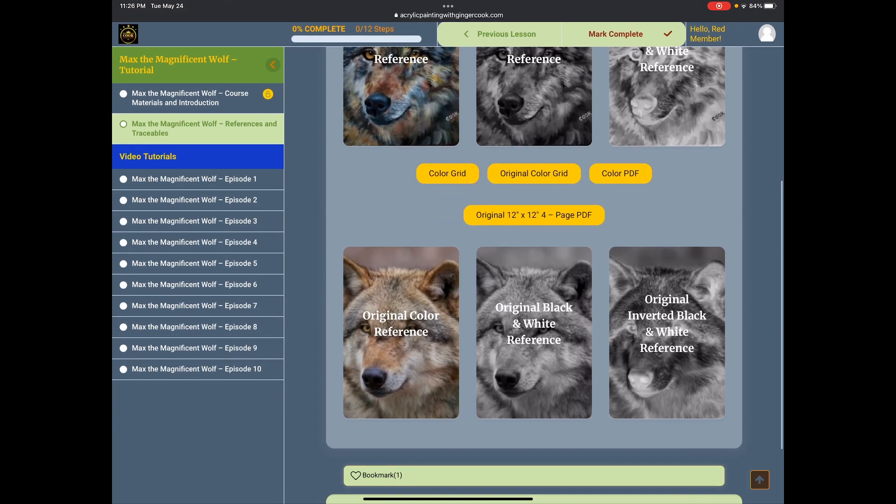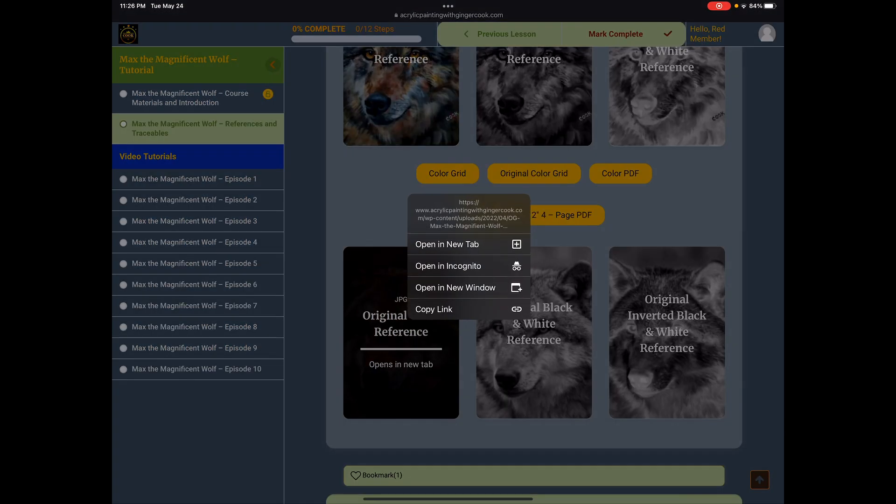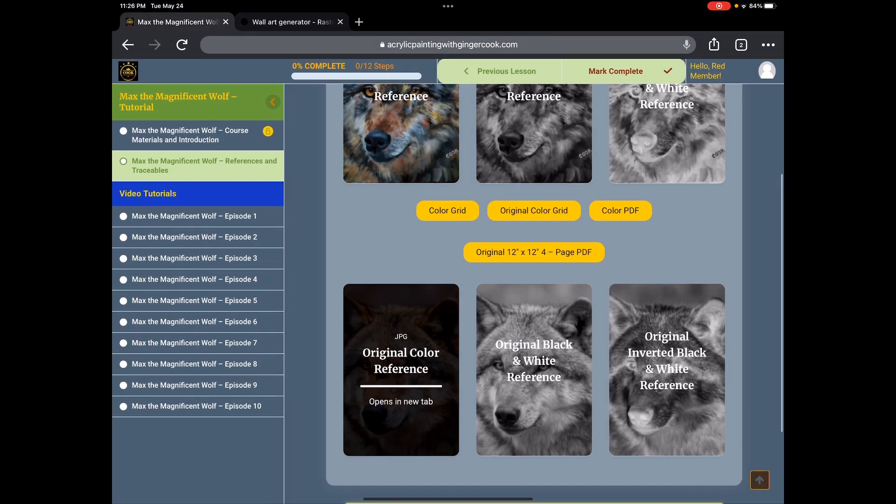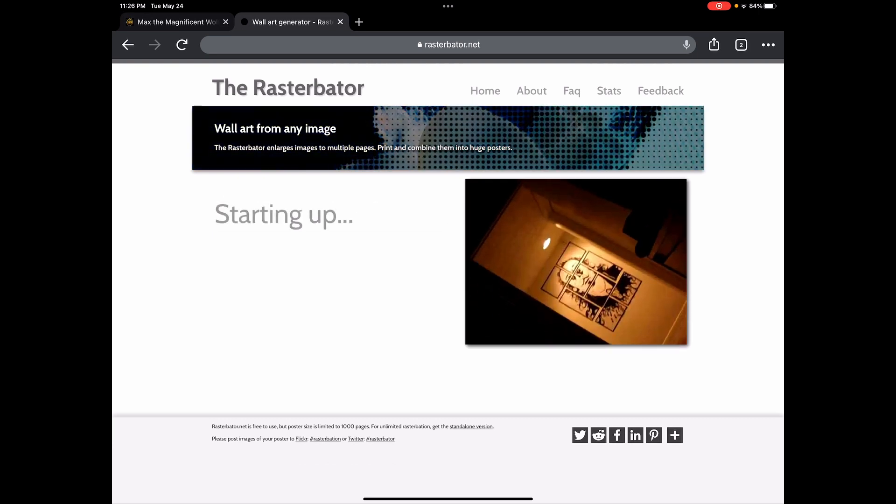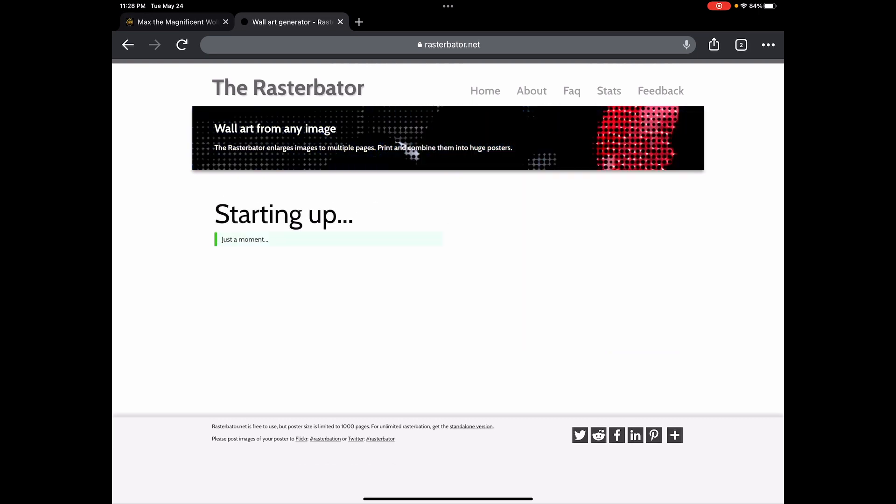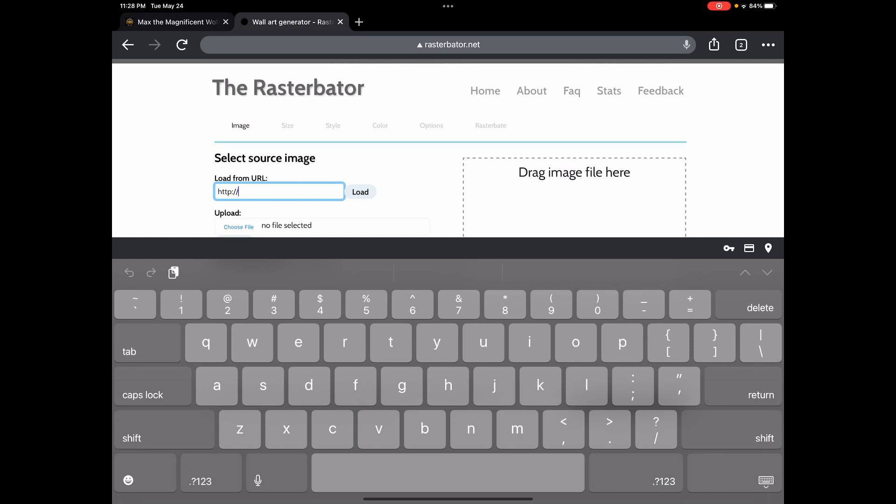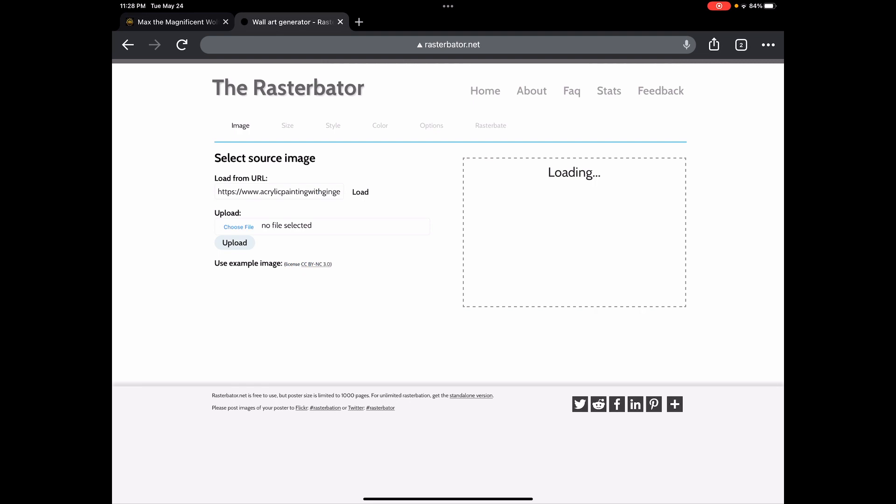I'm going to copy that link and I'll show you why when I go over here. See the top one right here, load from URL? So I'm going to just backspace those away, paste in the URL, and press the load button. That's a faster way to do it.